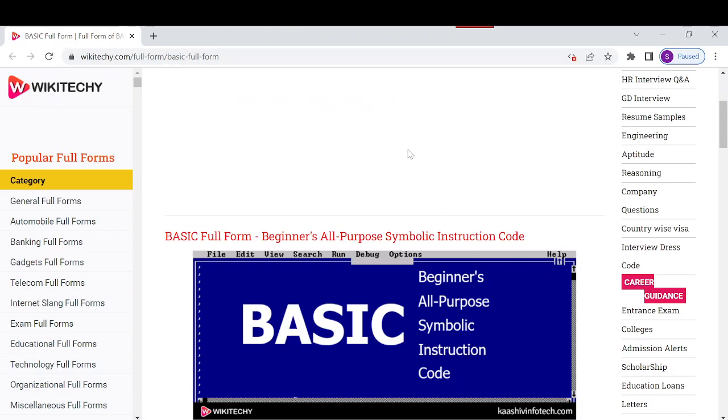What does BASIC stand for? It stands for Beginner's All-Purpose Symbolic Instruction Code. It is one of the simplest and earliest high-level programming languages supported in all operating systems.